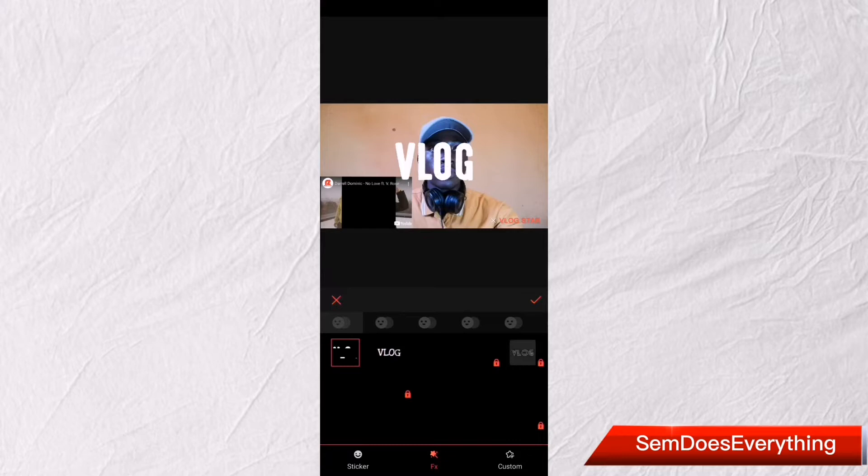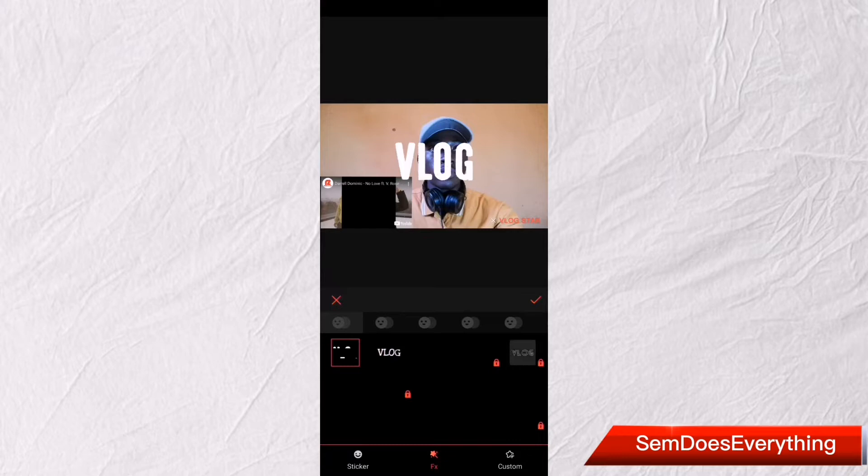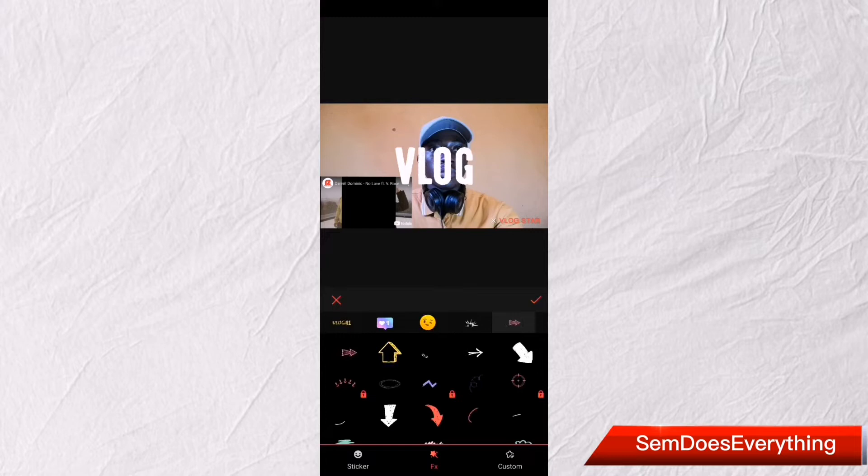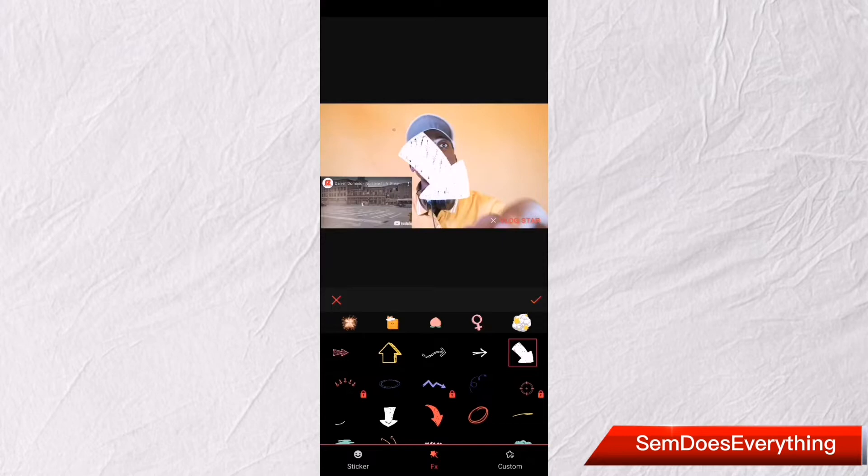You can also add stickers. Just click on 'Sticker' and choose a sticker of your choice — whatever you want at that time. You can use arrows to point at things, for example. There are multiple options of stickers you can choose from.